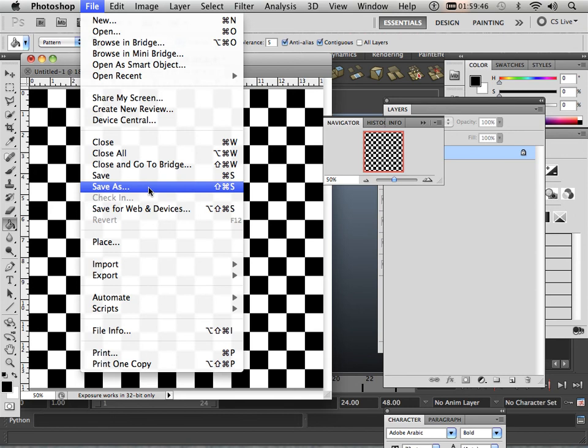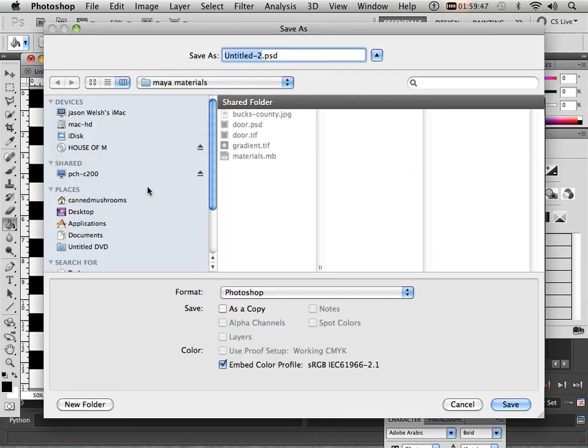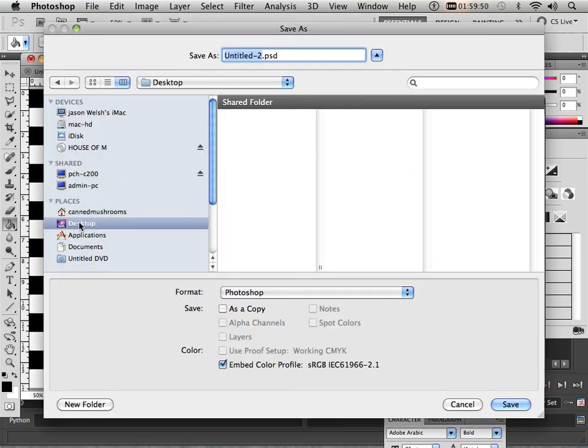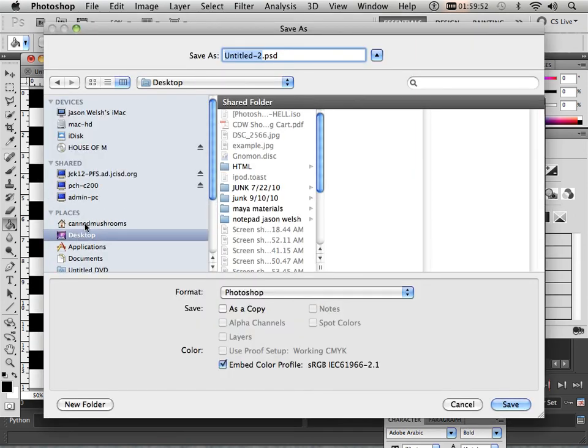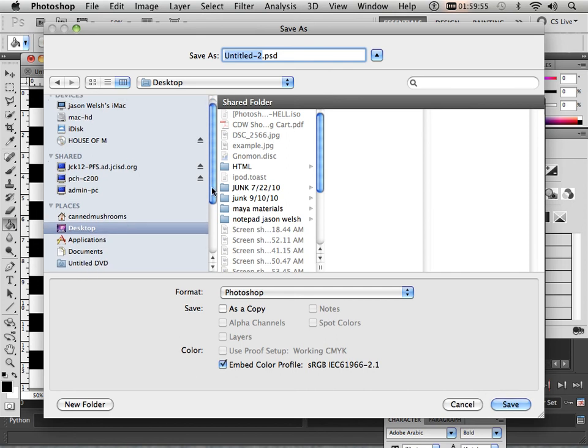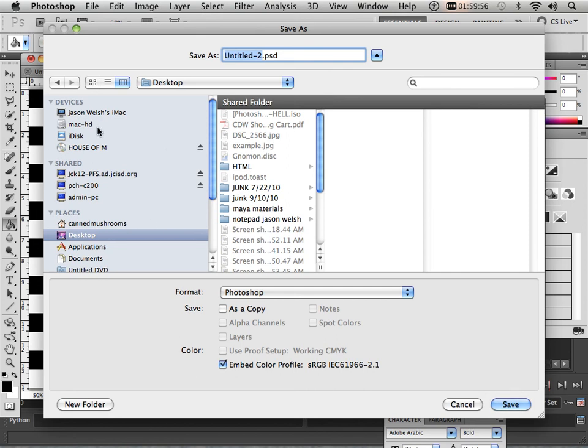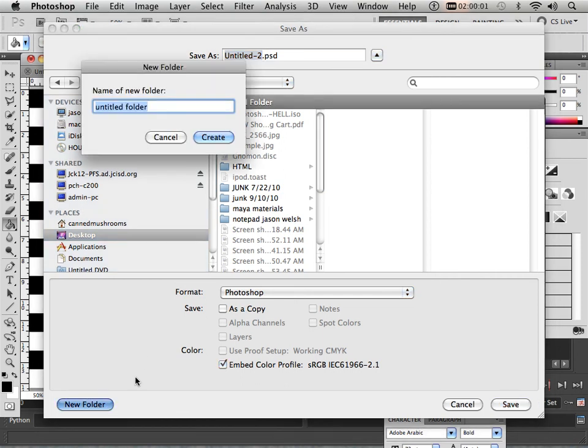So I'm going to save as. We're going to start by making a new place. I'm just going to put mine on the desktop for right now, and we'll call it UVs, a folder.